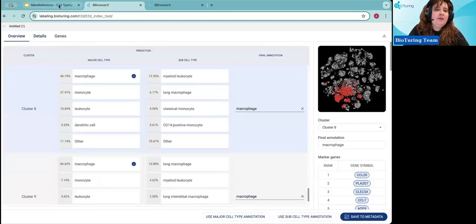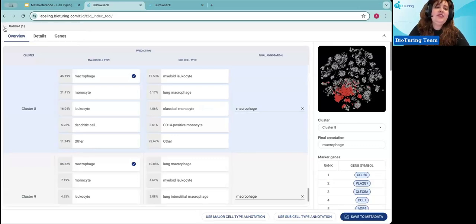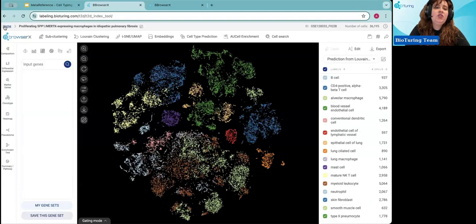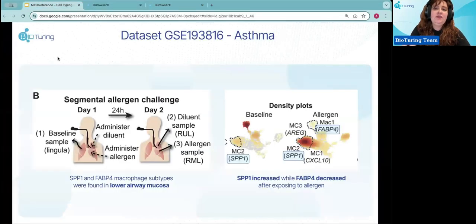Beyond the cell typing tool, the B-Browser X system also supports different visualization tools for directly analyzing cell populations based on gene expression, differential expression analysis, or cell state trajectory analysis. Going back to understand this in the context of the original study, we can replicate these results in the system.